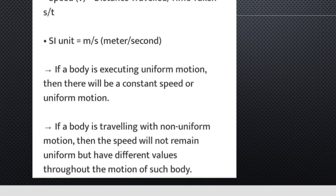The unit of speed is meter per second, because distance is in meters and time is in seconds — meters per second. If a body is executing uniform motion — equal distances in equal intervals of time — there will be constant speed.